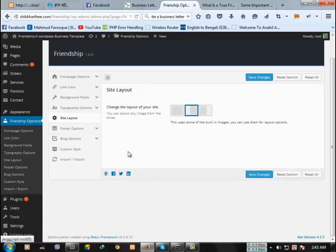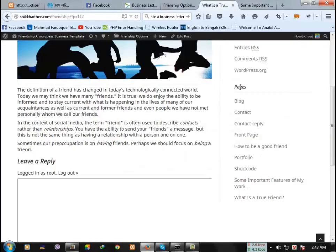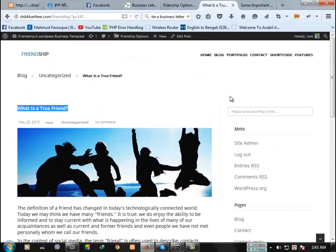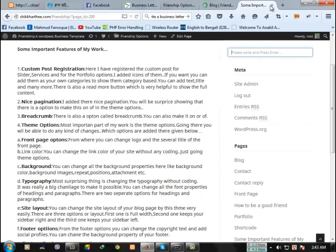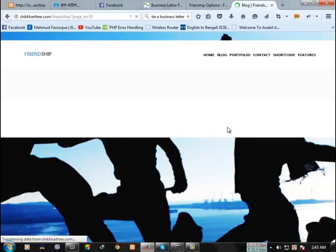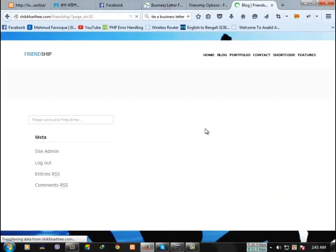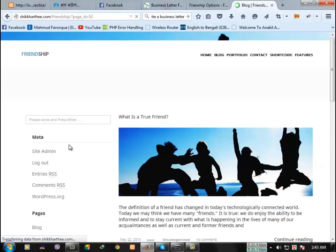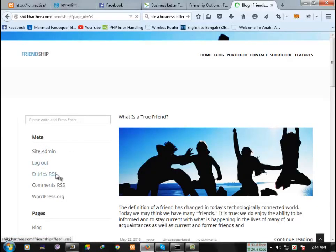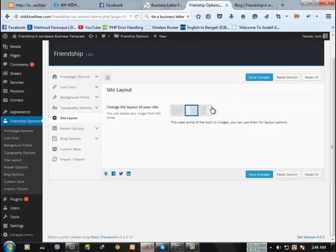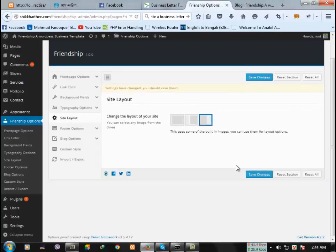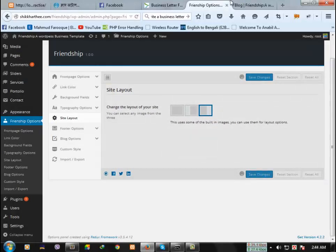Then the site layout. Let's see in the blog page. Here, the sidebar is left side. If you want, you can change it from left to right. Just click here and then save changes.